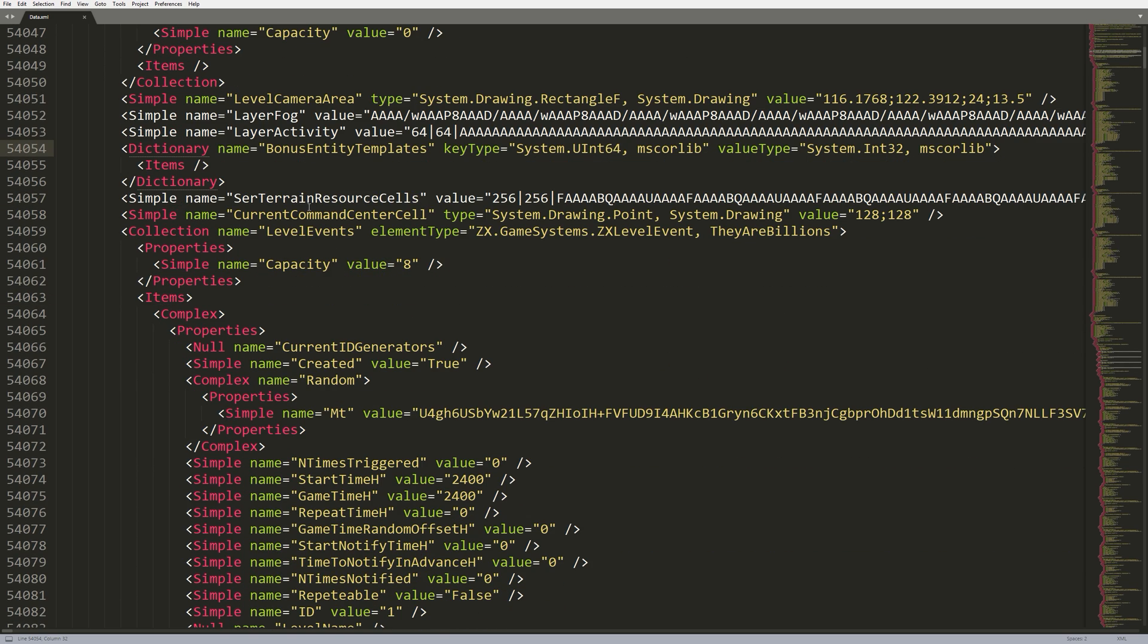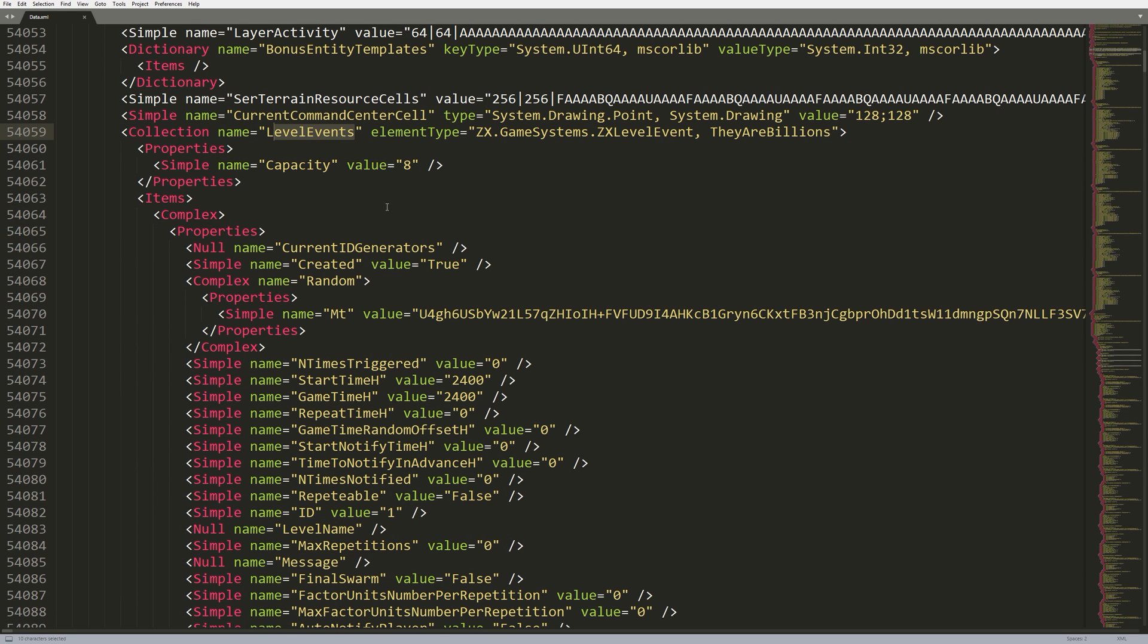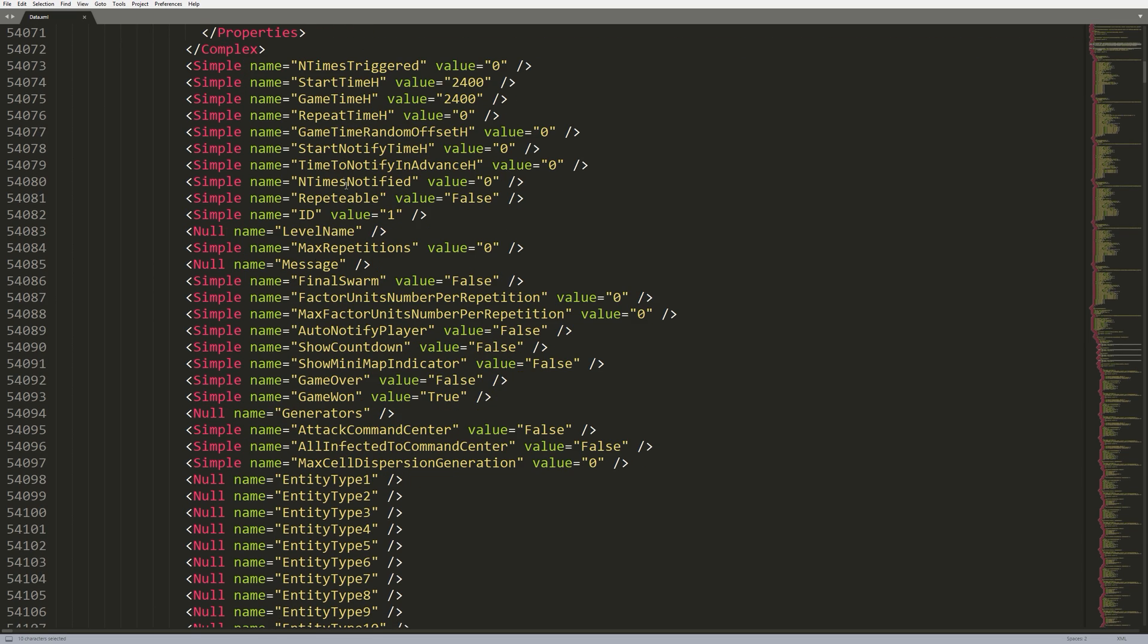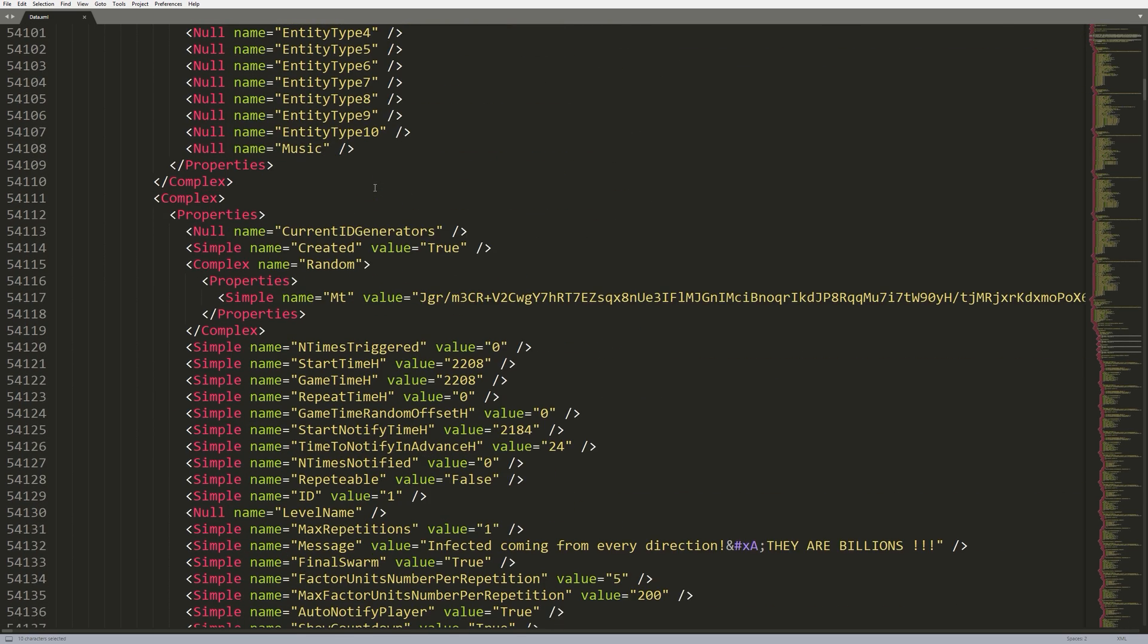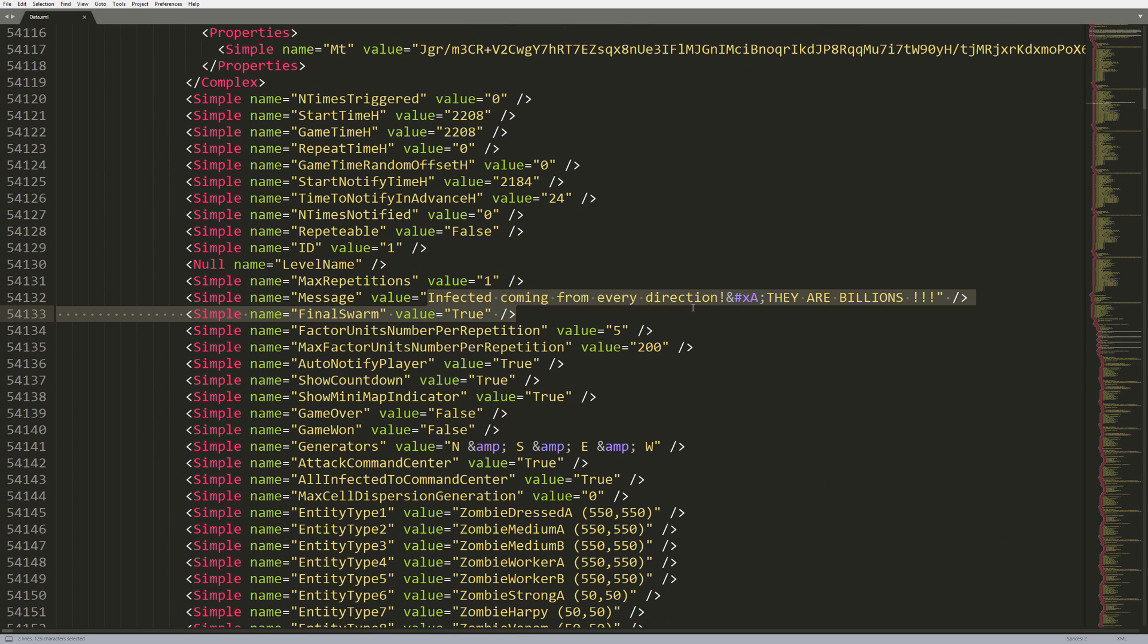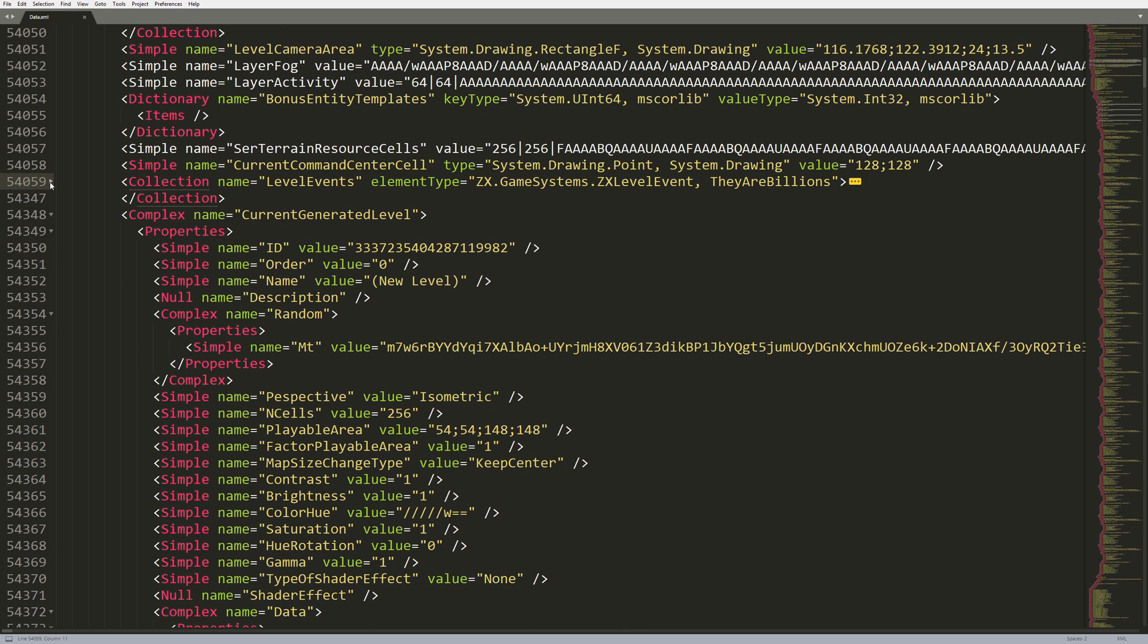So, if we come down straight below that, we have level events. So, these are the events, such as the final wave and all the other waves that actually spawn along the way. Anyone who's familiar with the level editor may recognize all these values. These are the exact values that show in the level editor. So, if you come down, you can actually see it literally says, infected coming from every direction. They are billions. Let's go ahead and minimize the level events, and we'll come down a little bit more.